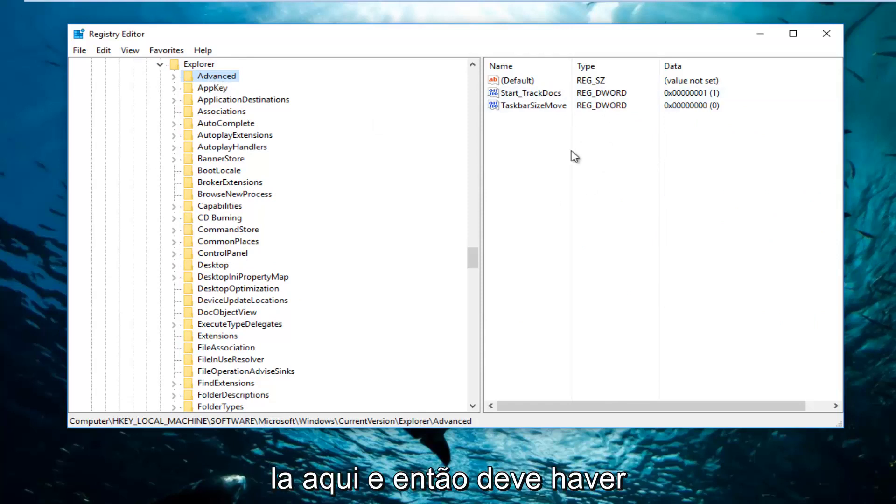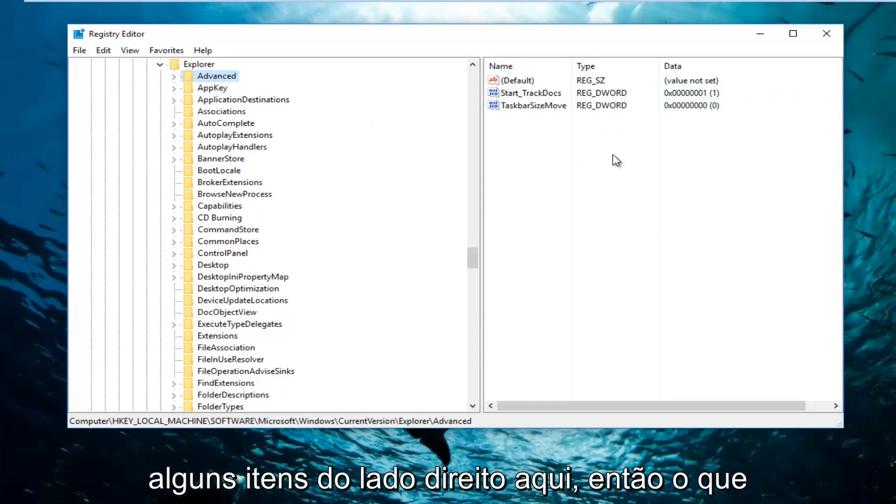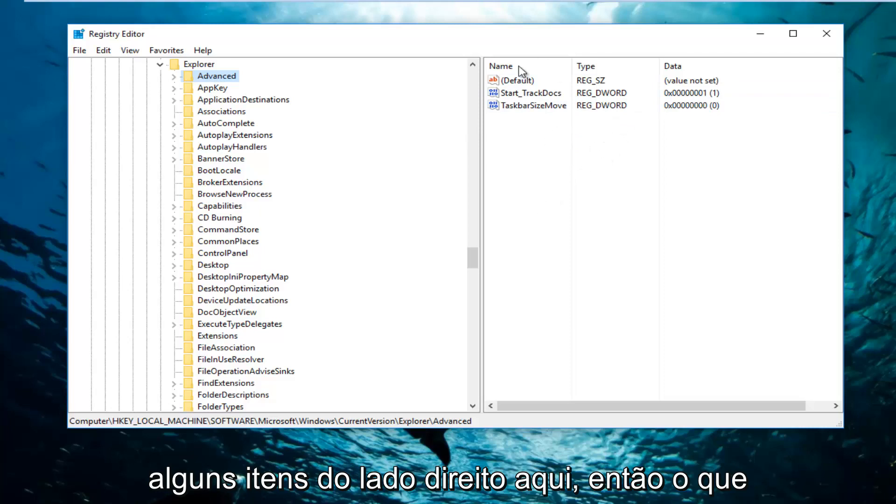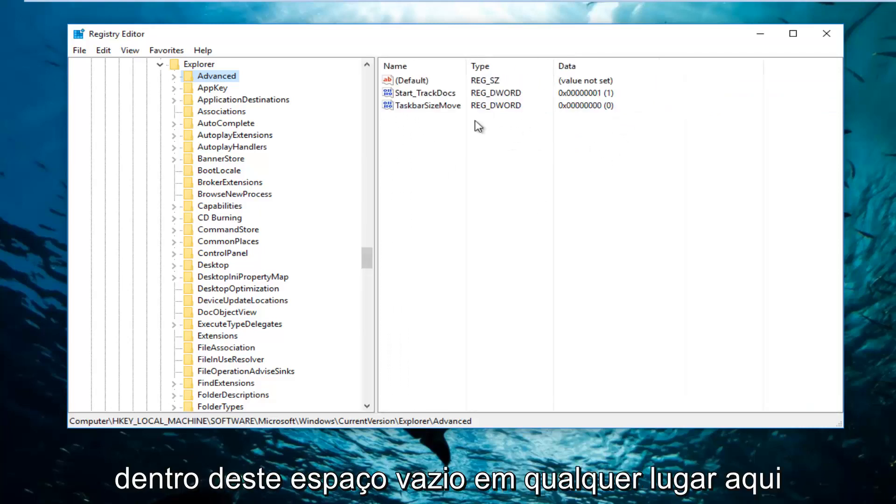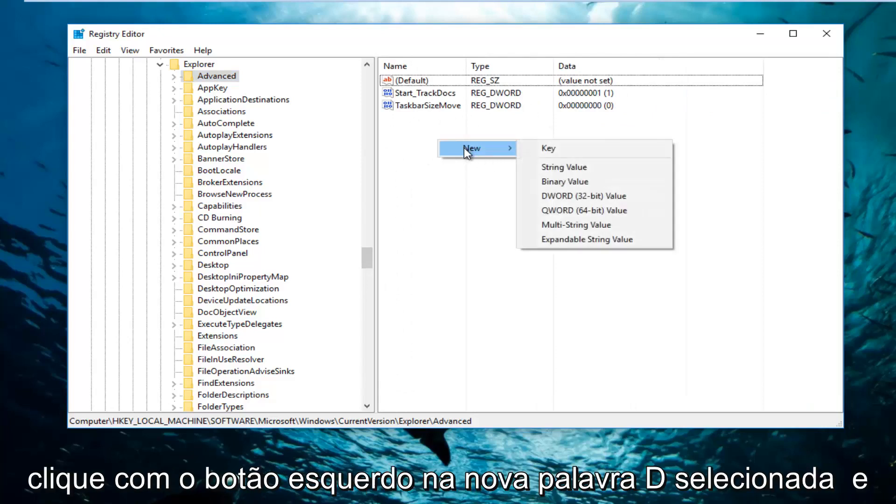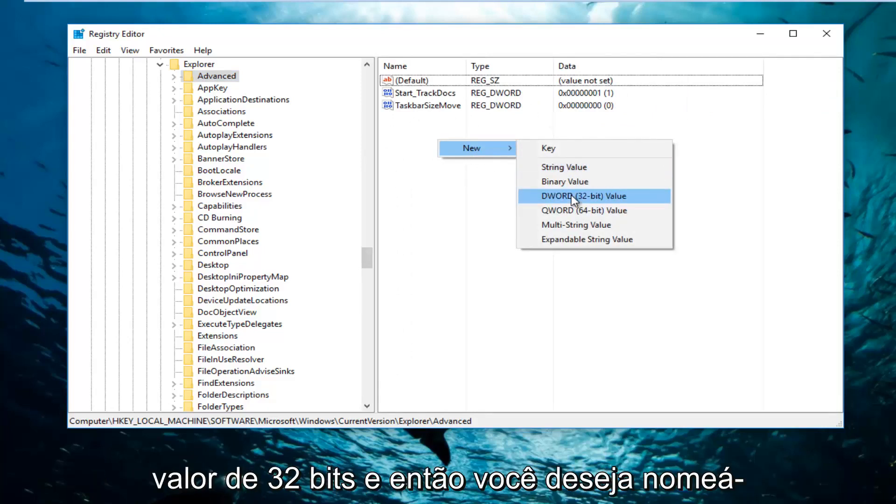There should be a few items on the right side here. So what you want to do is right click inside this empty space anywhere inside of here, left click on New, select DWORD 32-bit value.